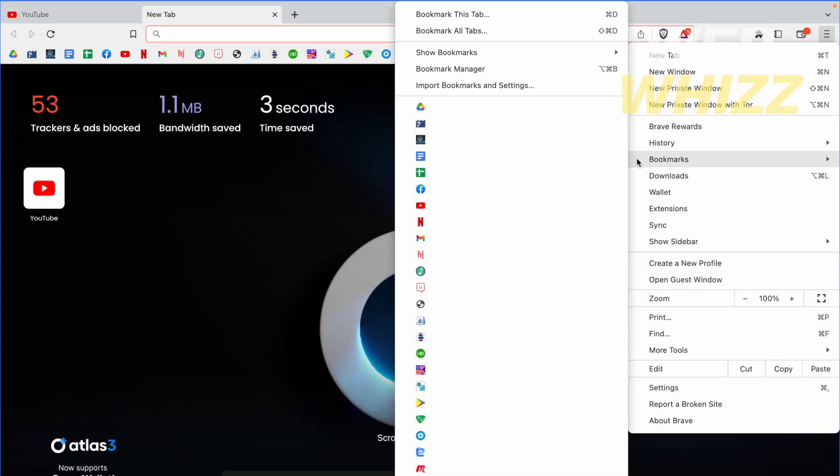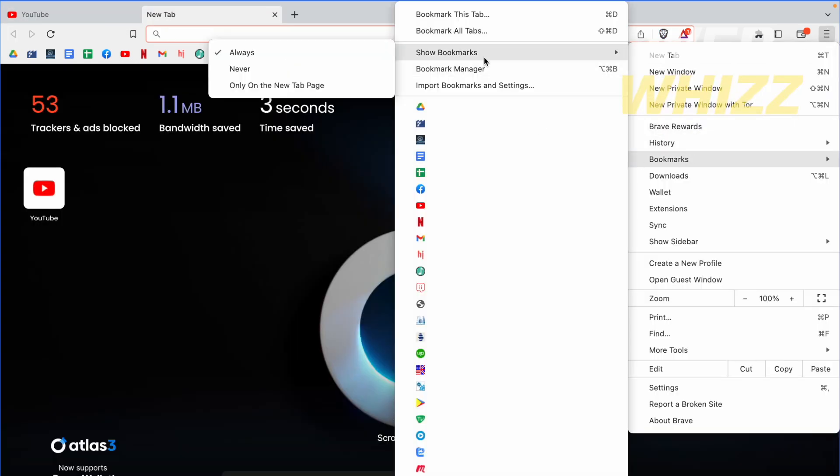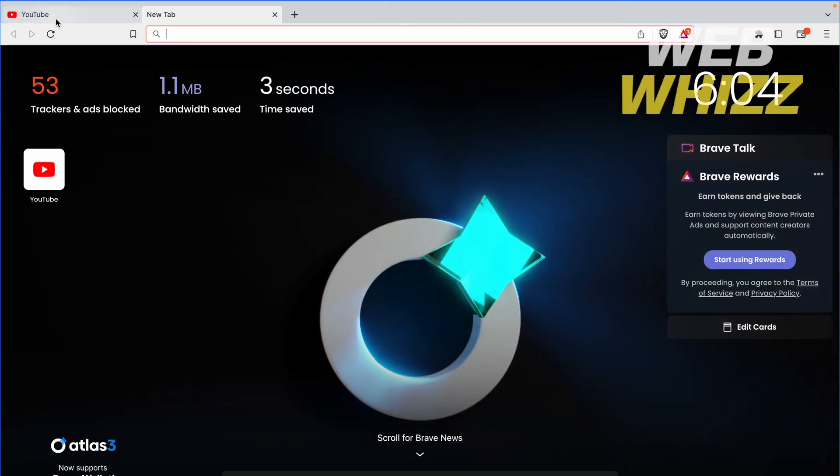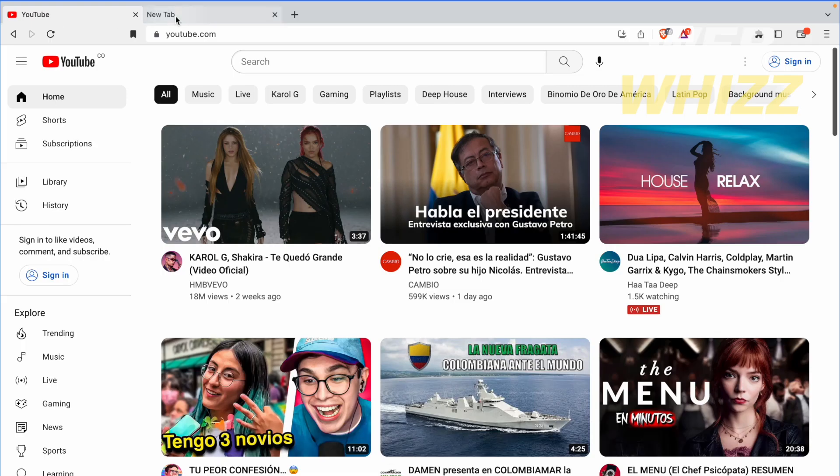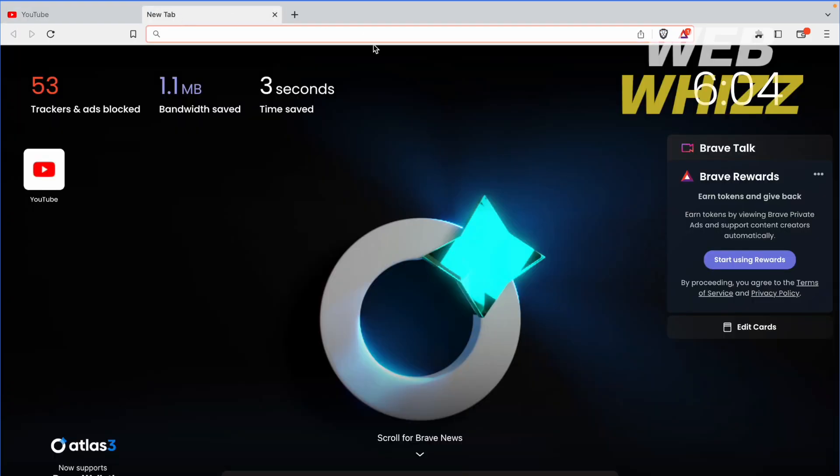Or also if you don't want to show your bookmarks never, even in a new tab. So that's the option. So this is how you can display your bookmarks bar in Brave Browser. Thanks for watching.